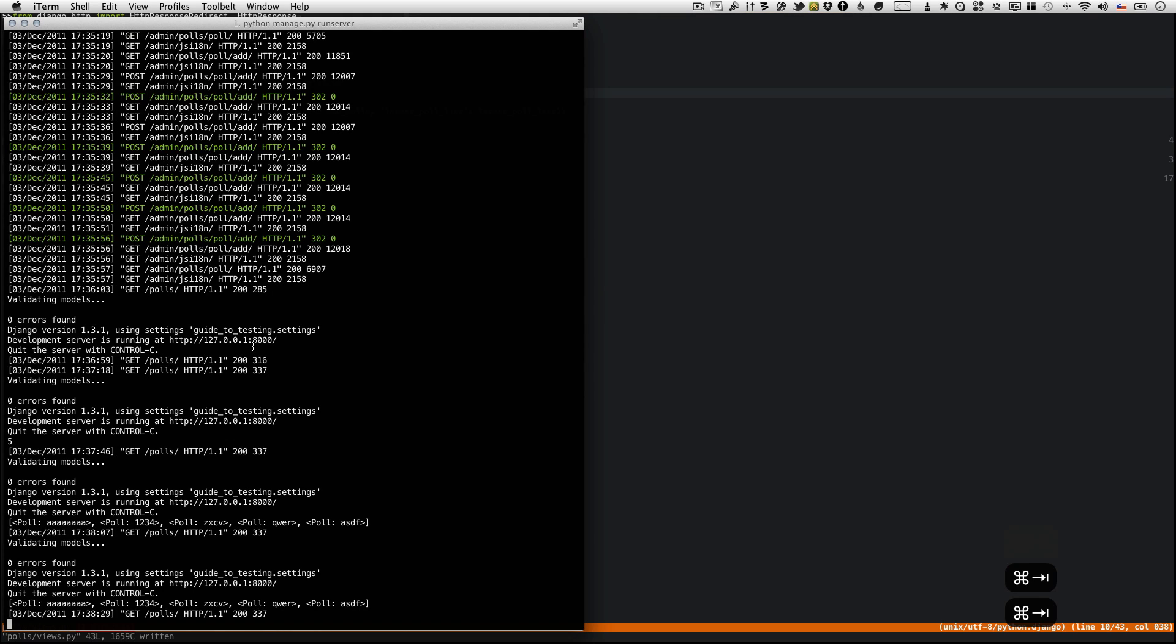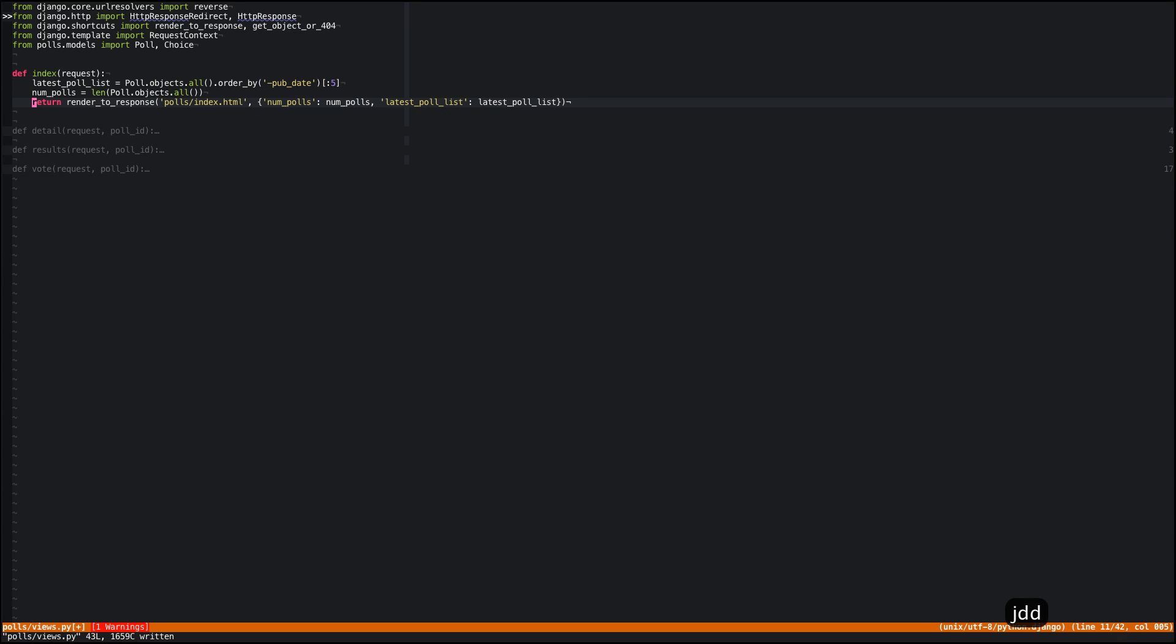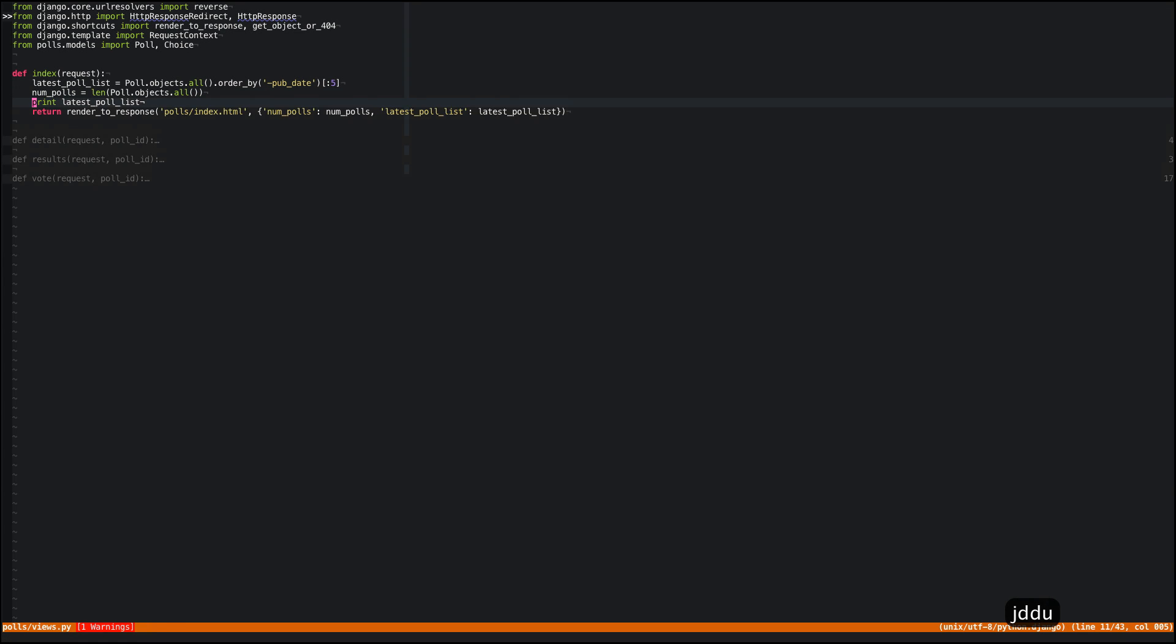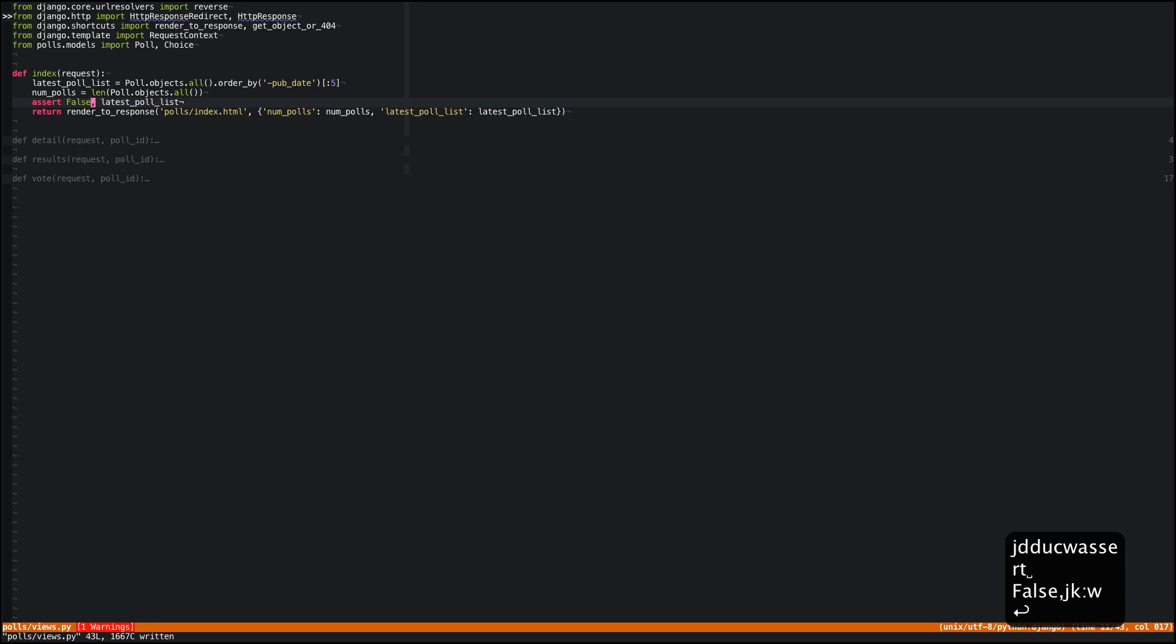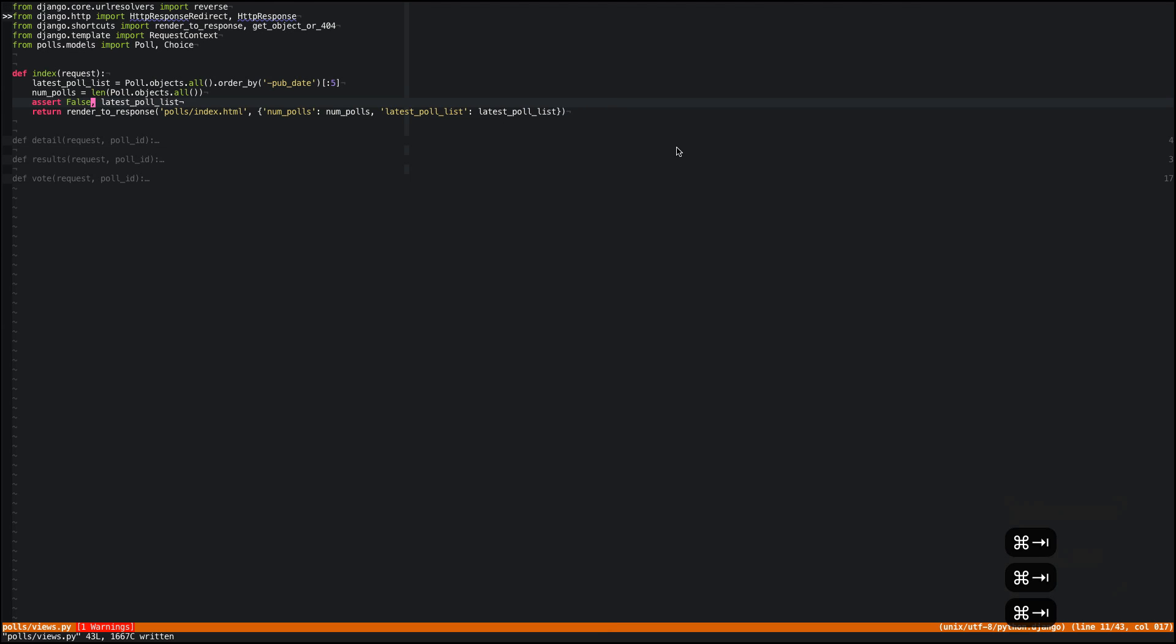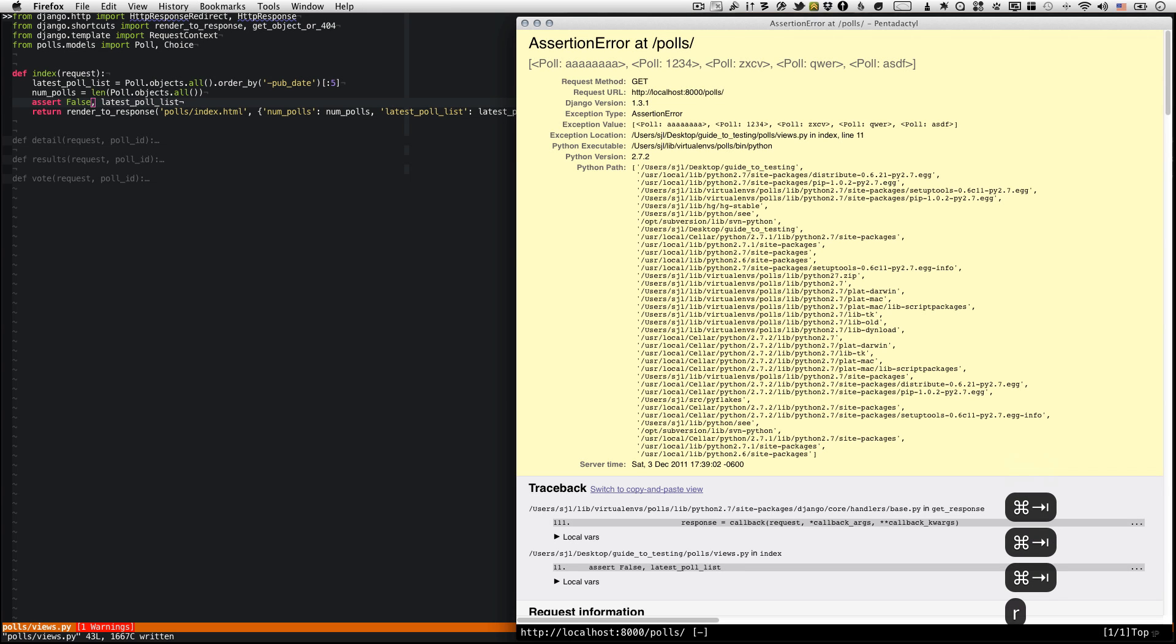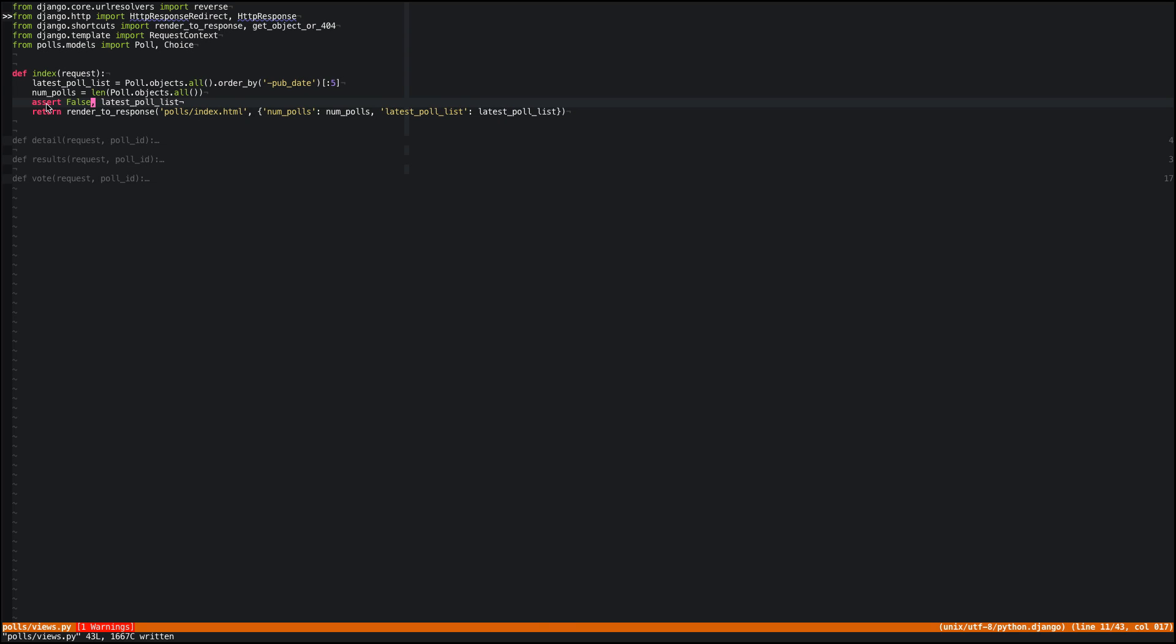But if you're running Django through something other than run server, you're not going to have this nice standard output display here. It's going to be hidden behind an Nginx instance or something. Or maybe you just want to view it in the browser. So what you can do to kind of cheat here, instead of printing, you can say assert false. And that'll just throw an assertion error. When you refresh, it'll throw an error.